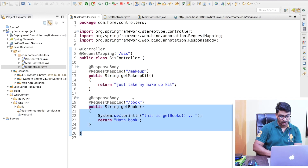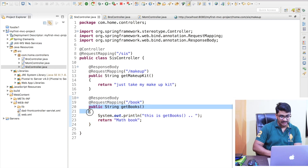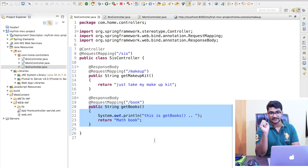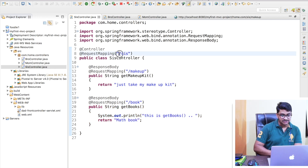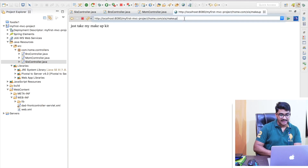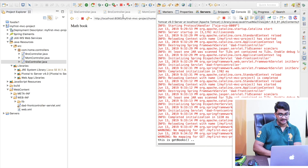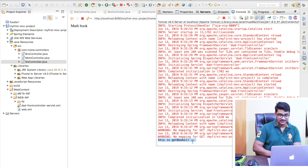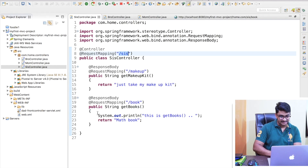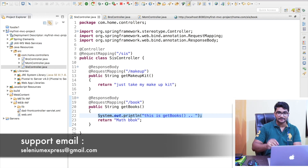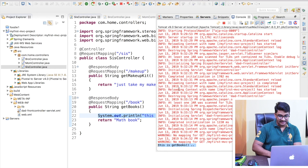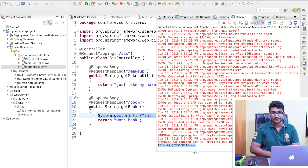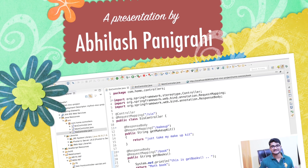The other method is mapped with slash book. To execute it, what URL do I need to hit? The class-level URL is slash sis, so I'll hit slash sis slash book. Entering that, it says 'math book' and also logs in the console: 'this is get books method' — because we wrote that sysout, it's being printed to the console. I hope this is clear.